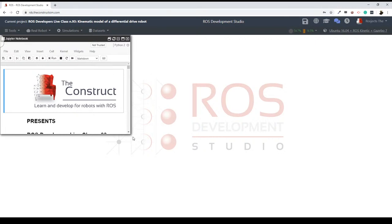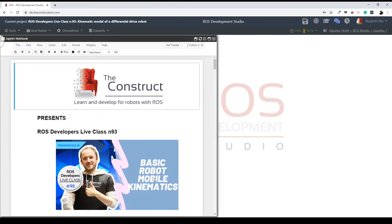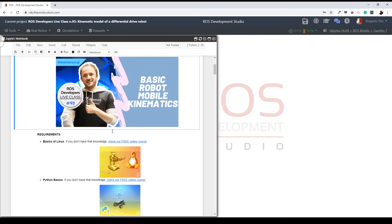Here I have my ROSJet, it's been already loaded — excellent. I want all of you guys to be at the same point as I am right now, having the ROSJet loaded with the notebook opened. Verify that the notebook is the correct one — it is the one for live class number 93. Then you are going to be ready and set up for starting. Let me know in the chat if everybody is ready and has the ROSJet loaded without problems.